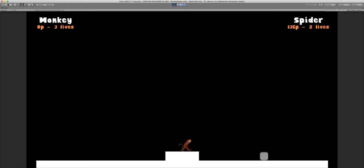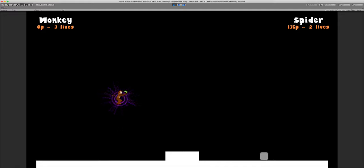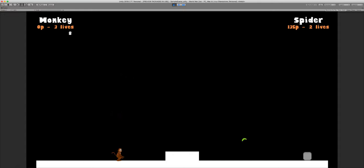So I'm just going to show you the rest of the abilities for all the characters, because you get the rough idea. So monkey, as I said, you got the banana, does 15P each. And then you have this chargeable banana. You can charge it for up to 5 seconds. And the longer you charge it, the more it's actually going to home in on the other player. It does a constant 30 damage.